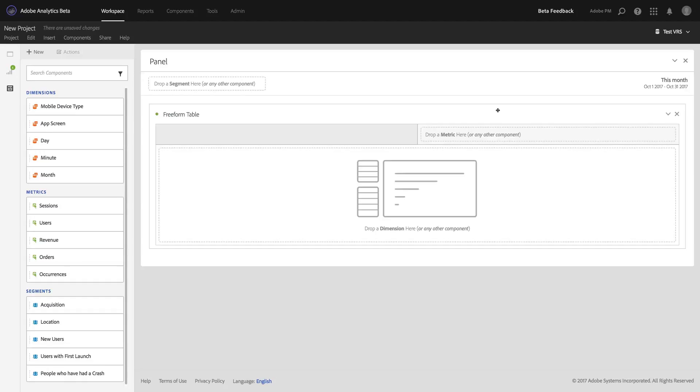Skipping over to Analysis Workspace and having selected this virtual report suite, you'll now see that all of the dimensions, metrics, and segments that I included in my virtual report suite are here and they have their friendly name. In this case, app screen. You can see users and sessions.